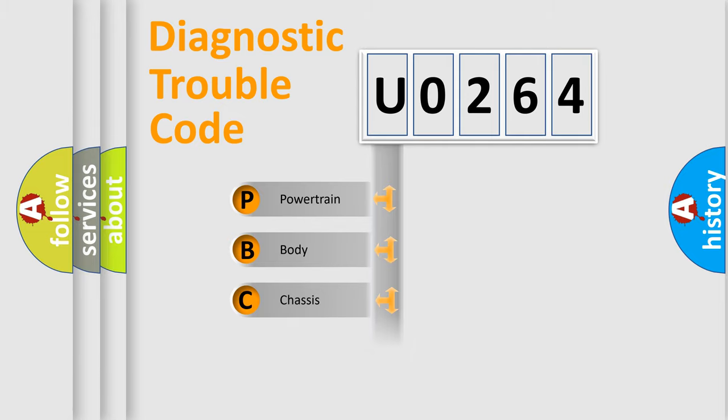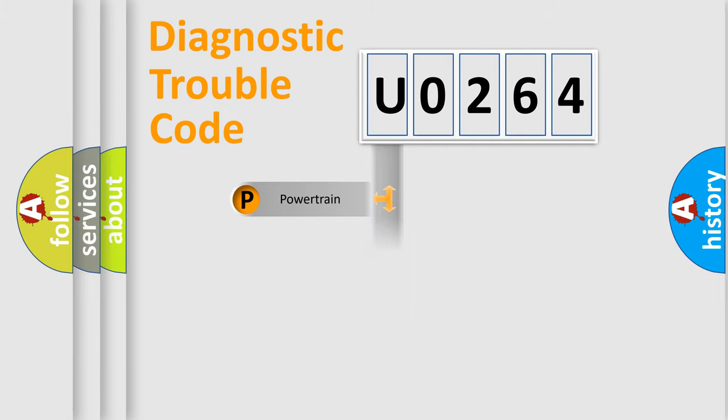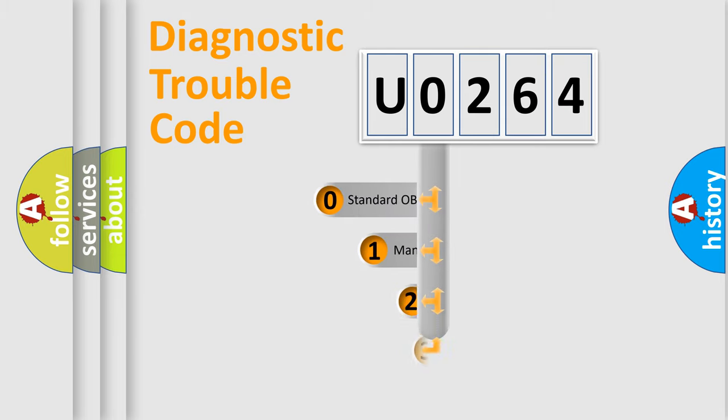Powertrain, Body, Chassis, Network. This distribution is defined in the first character code.